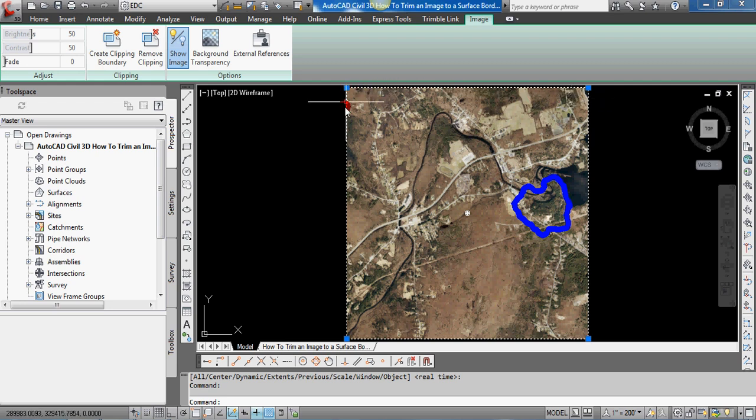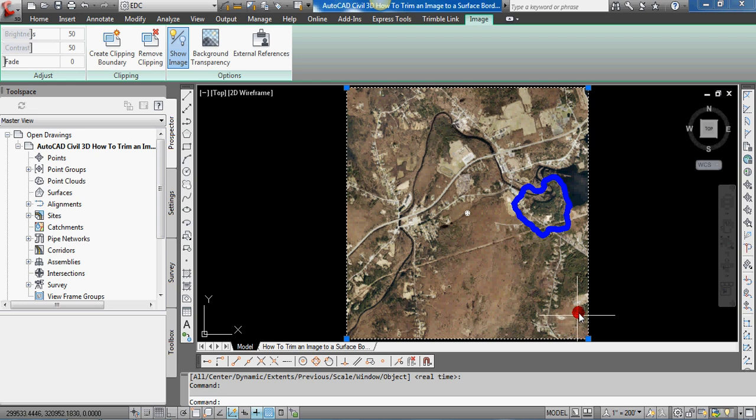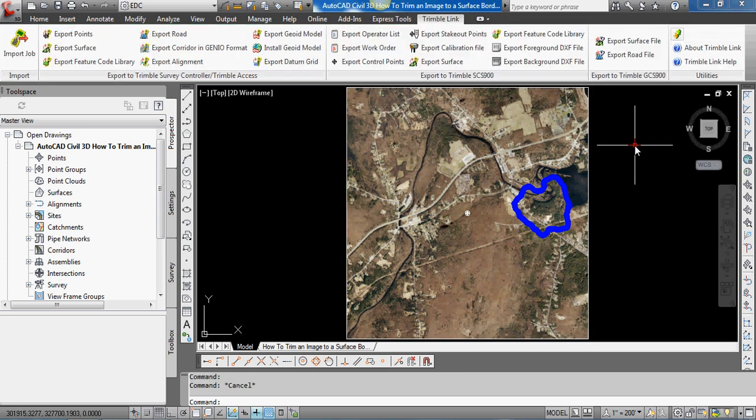We inserted this geo-referenced orthophoto, and in this video I'd like to show you how to trim that image to the surface border that we extracted from the AutoCAD Civil 3D surface. The reason you want to do this is first of all it helps clean up the drawing quite a bit.